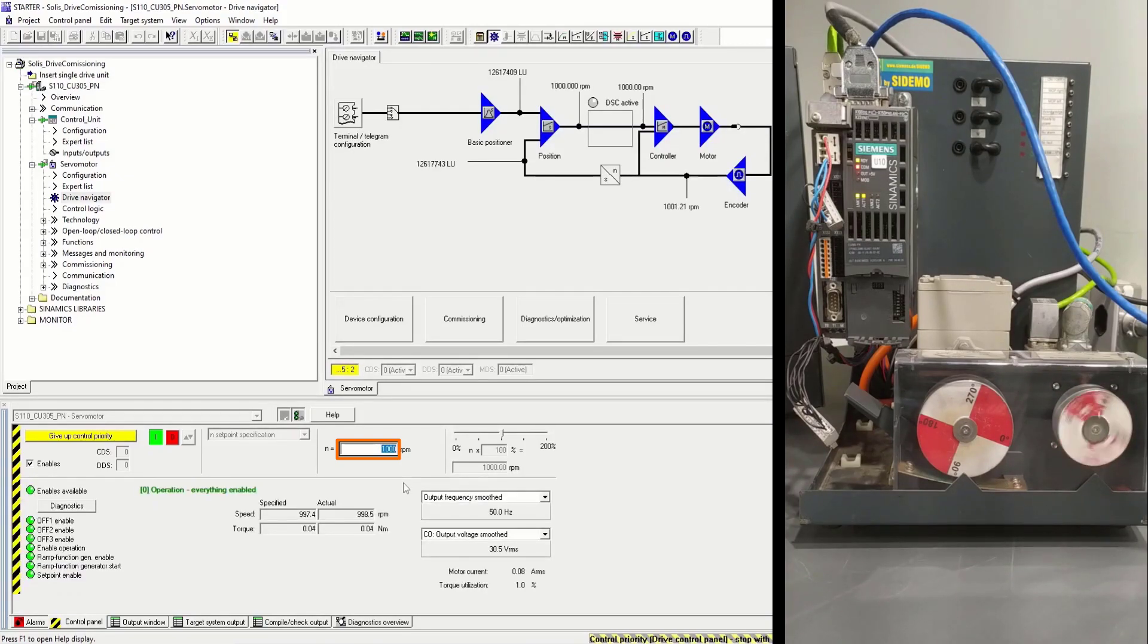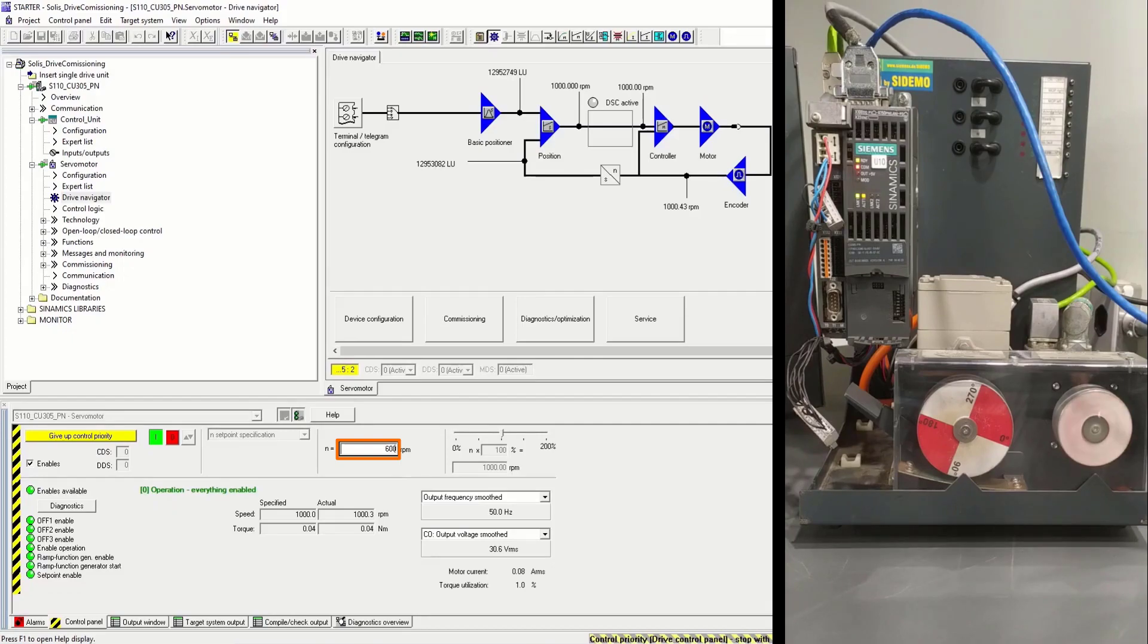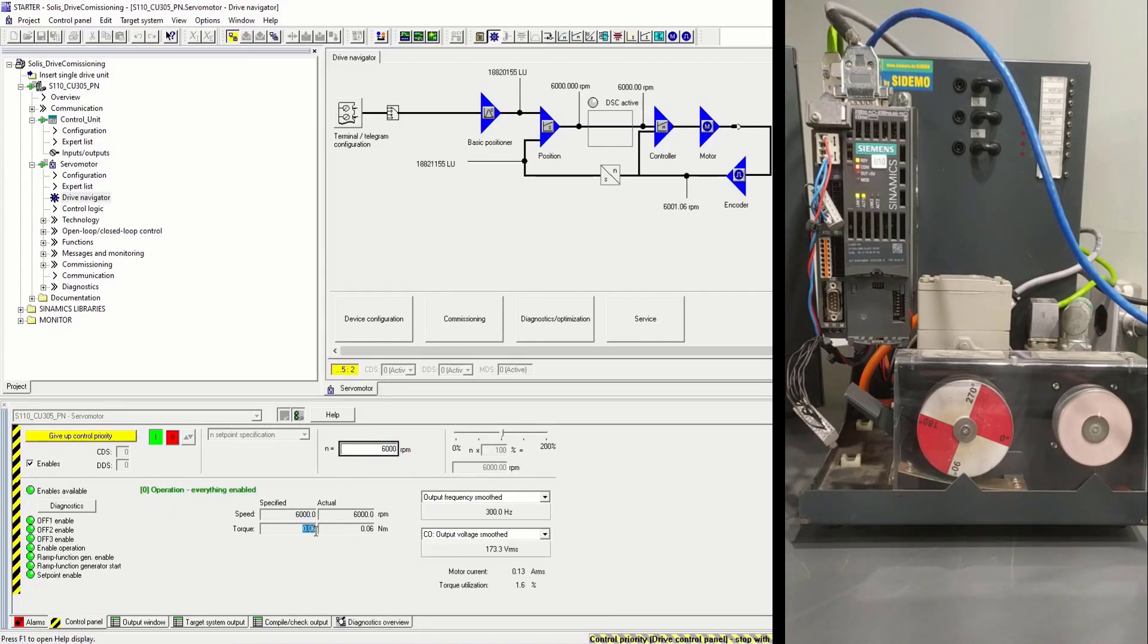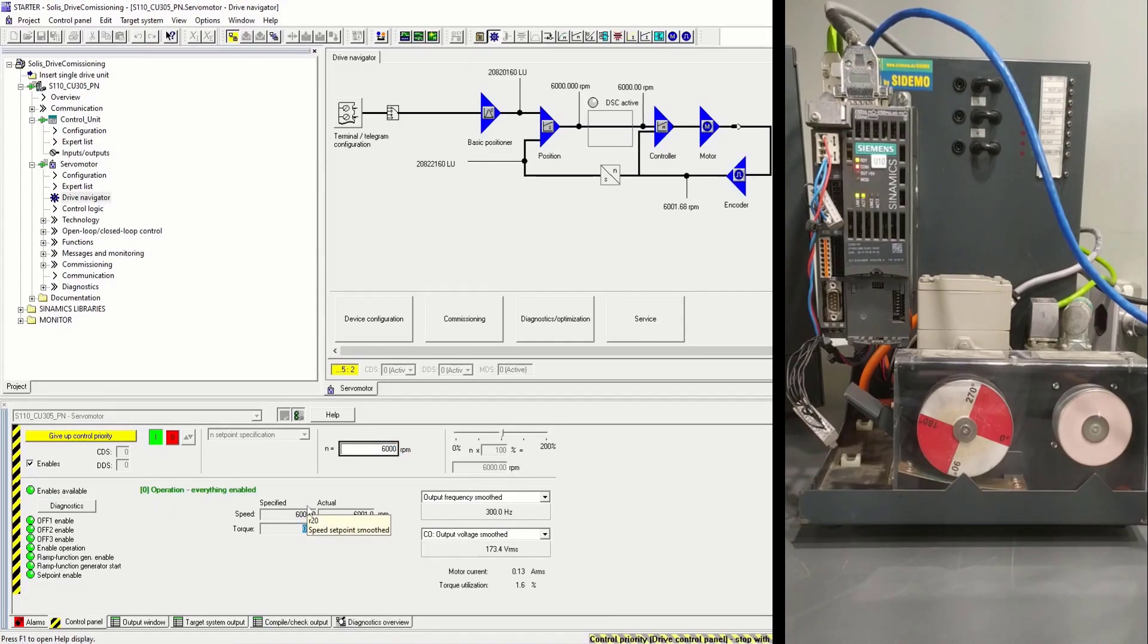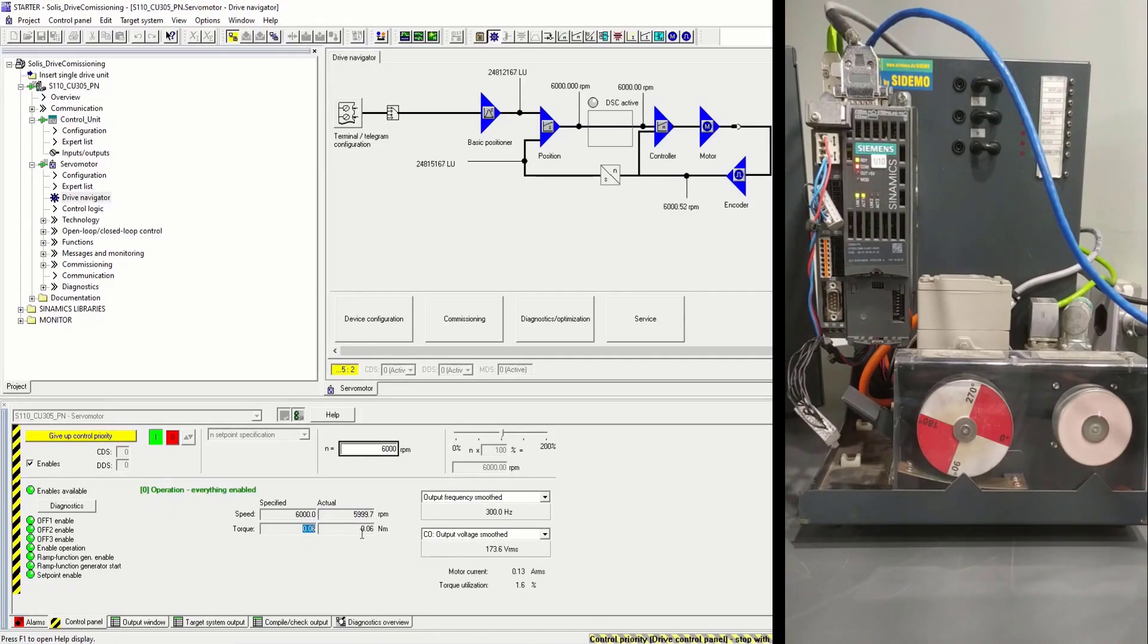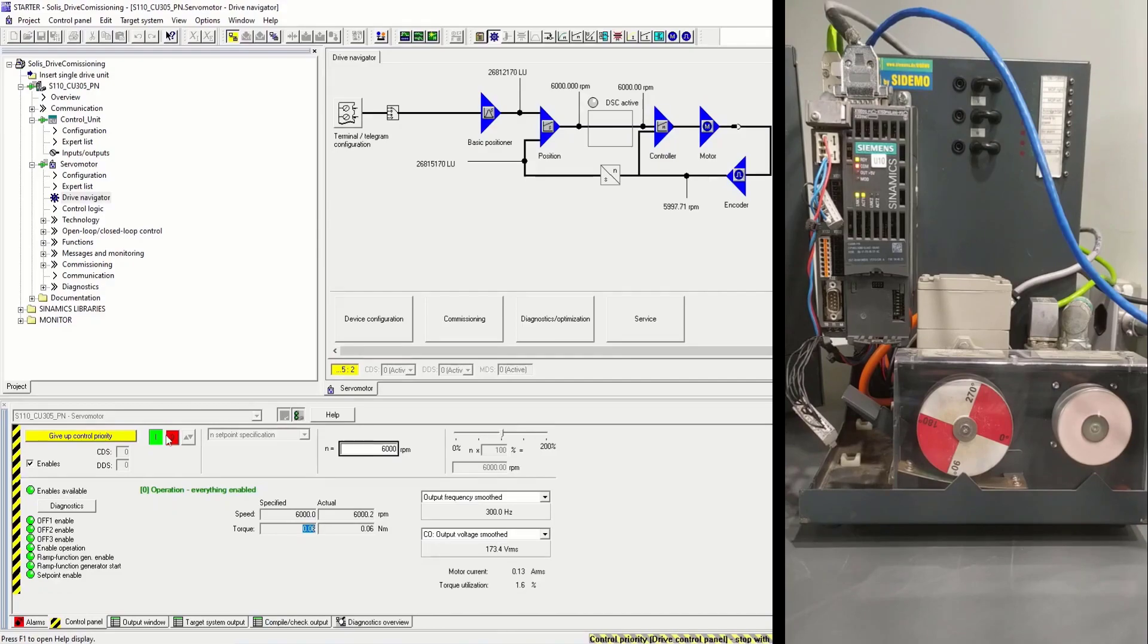Bear in mind, this is a 6000 RPM motor. Here we can monitor the specified and actual speed and torque.